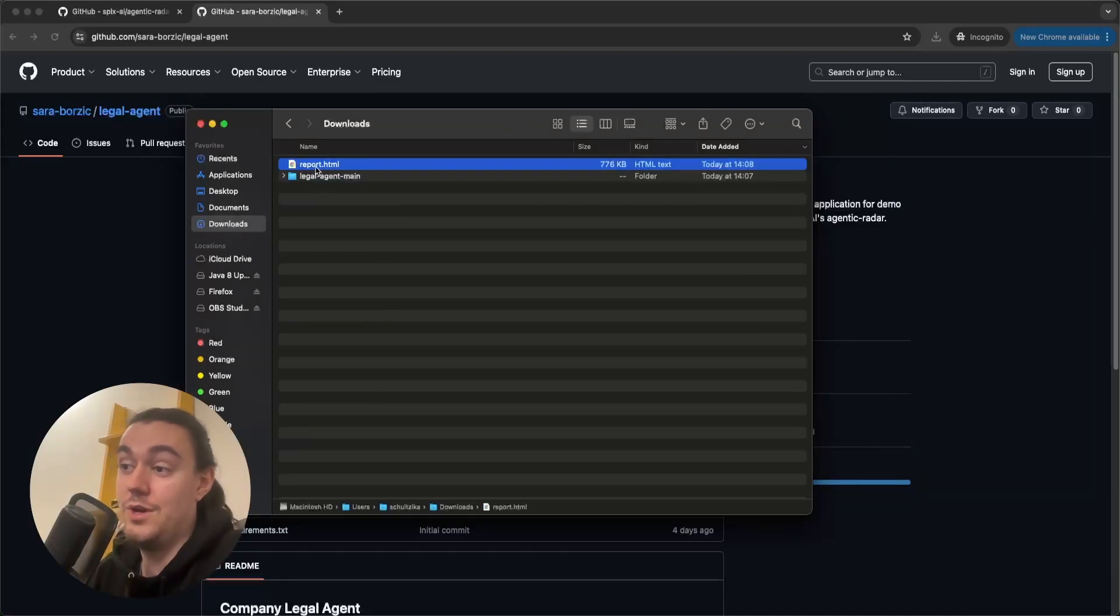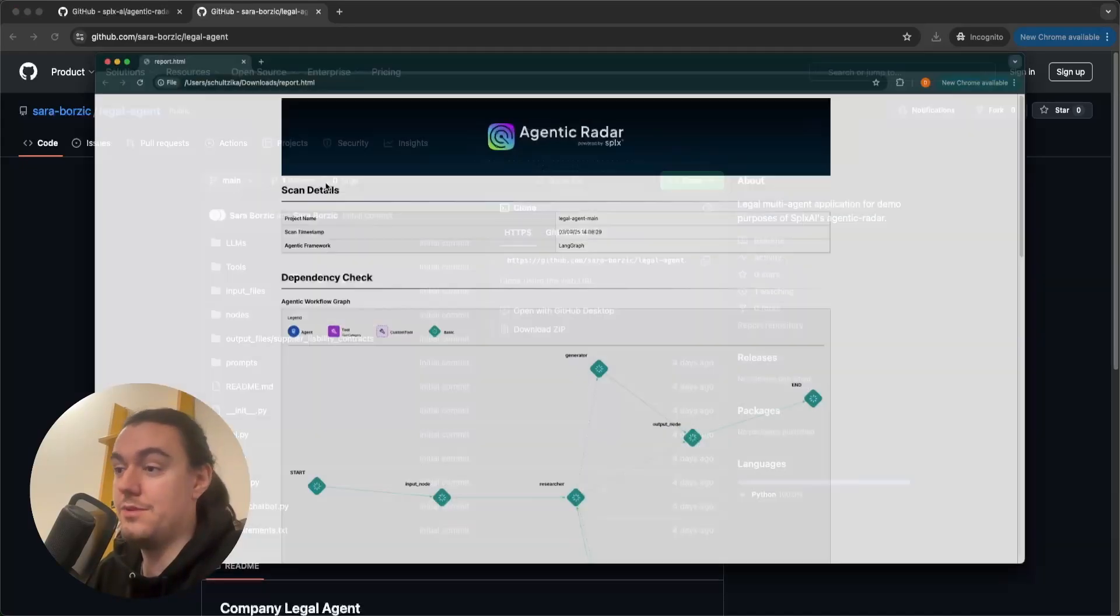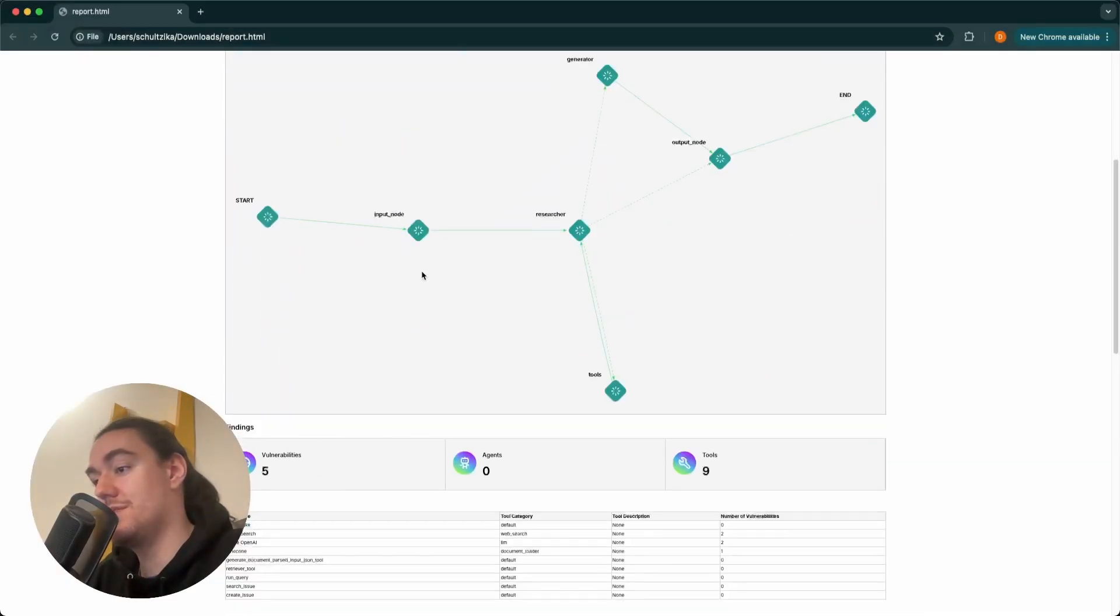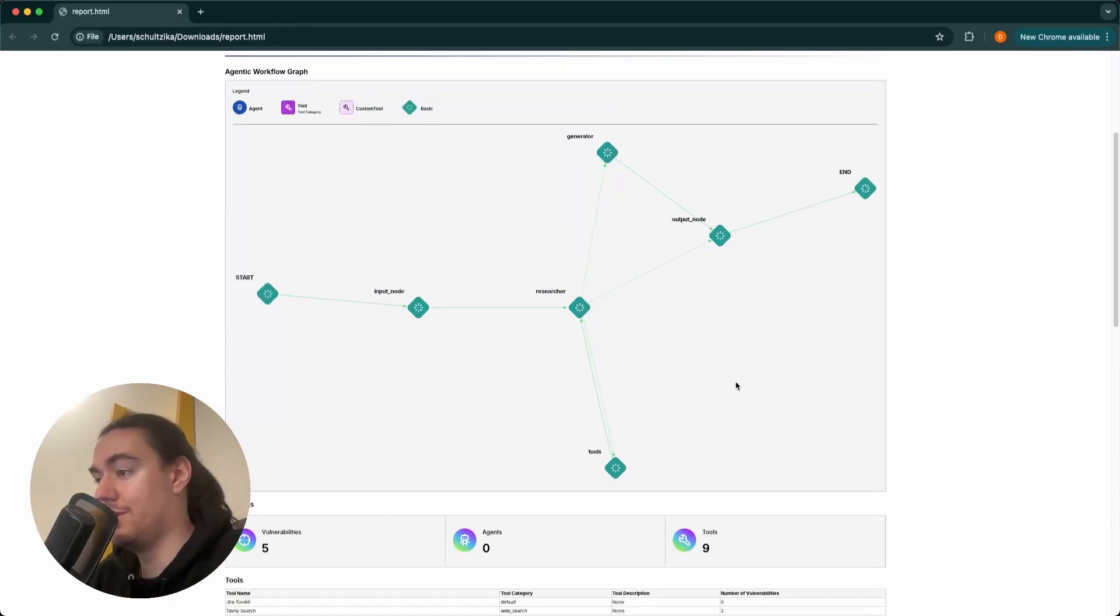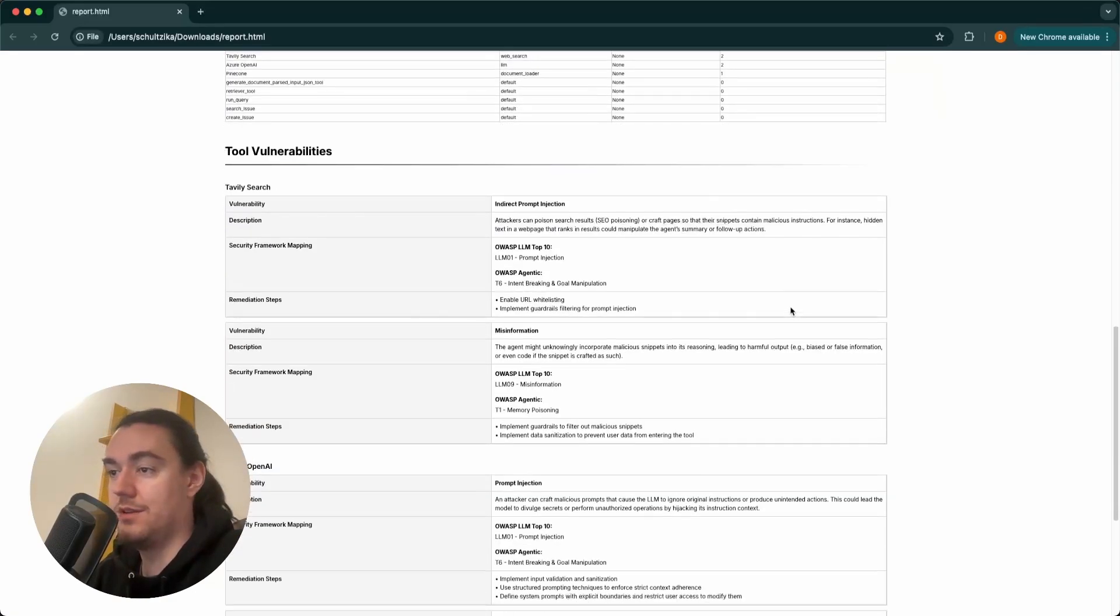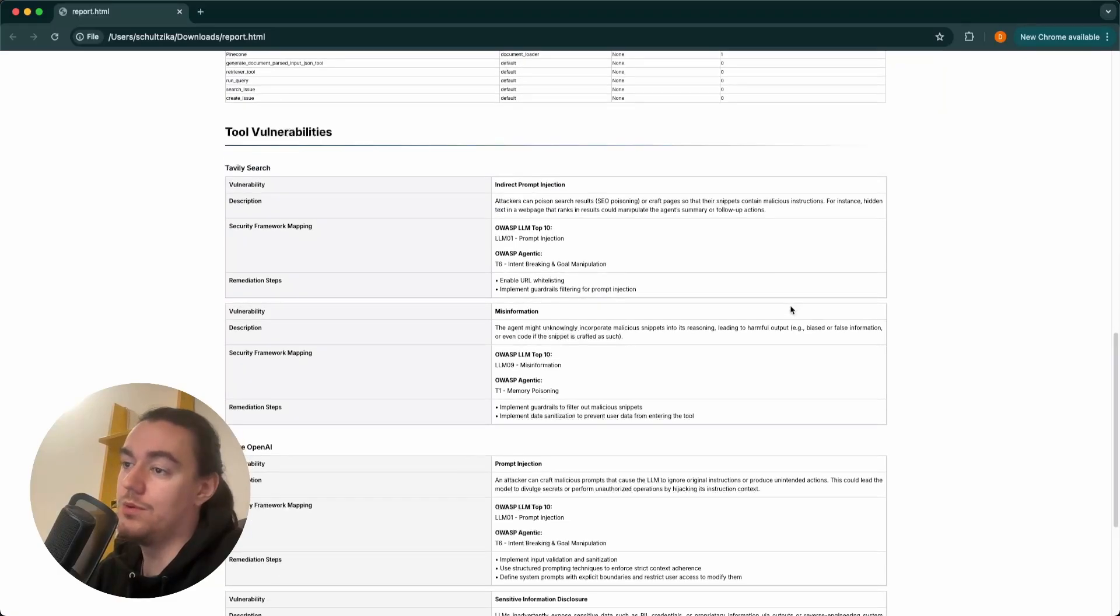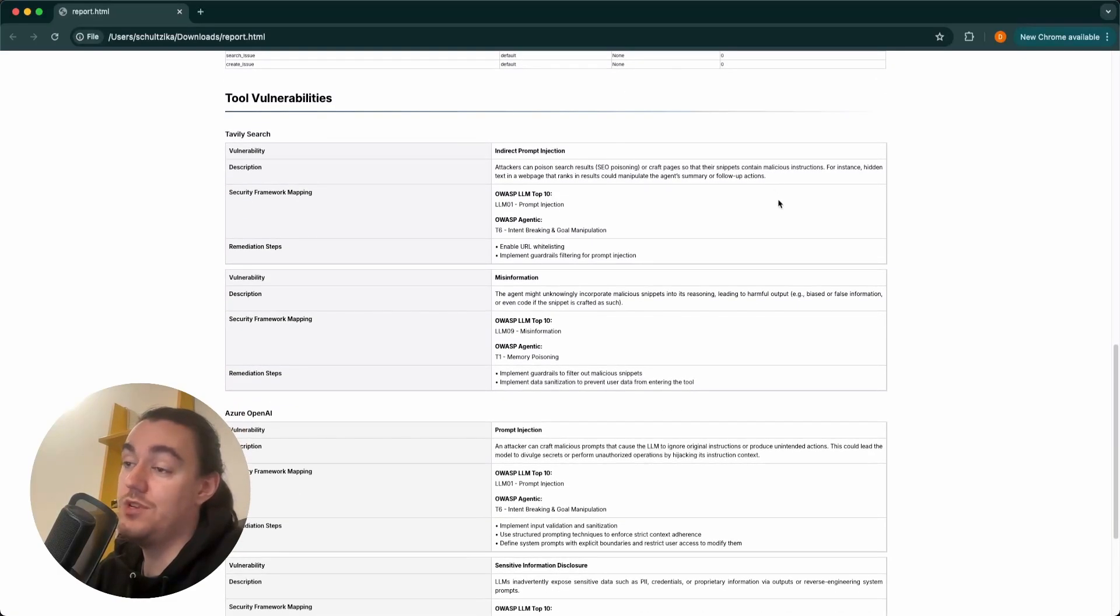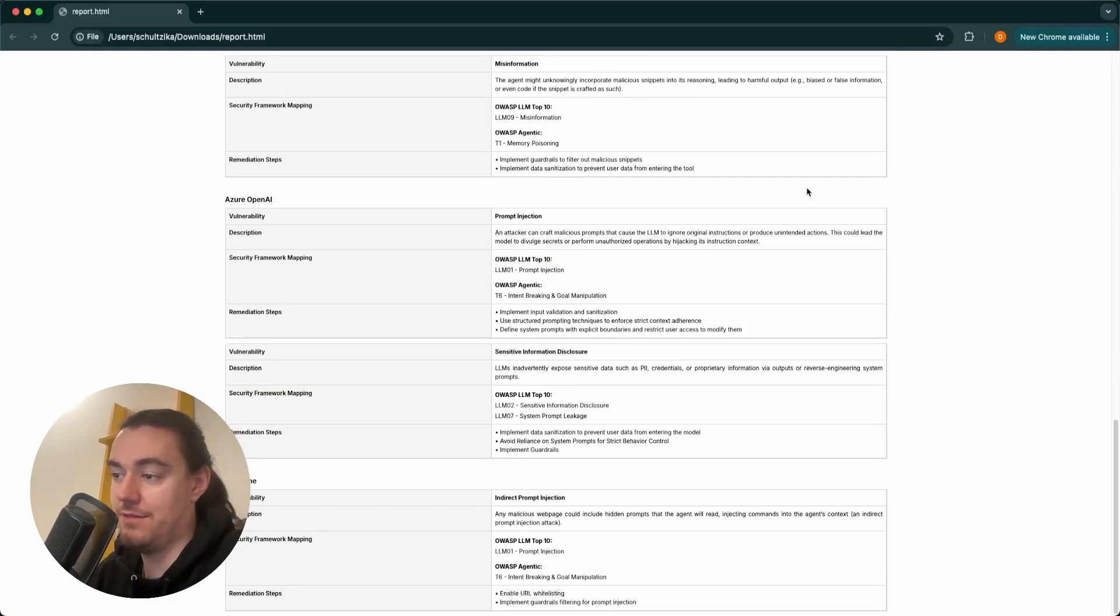When you open this report, you will see your whole agentic workflow visualized here. You will see all the tools that your agents are using. And down below, you will also see which known vulnerabilities each of your tools have.